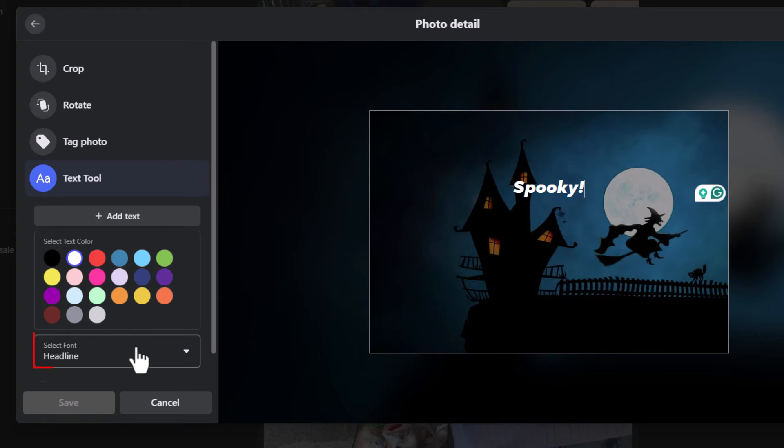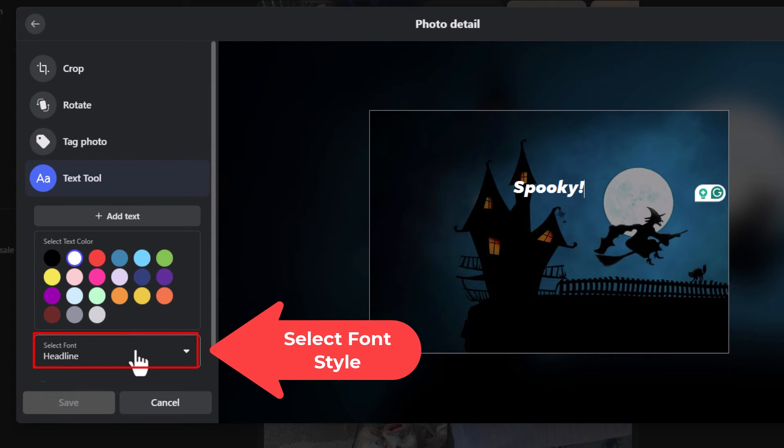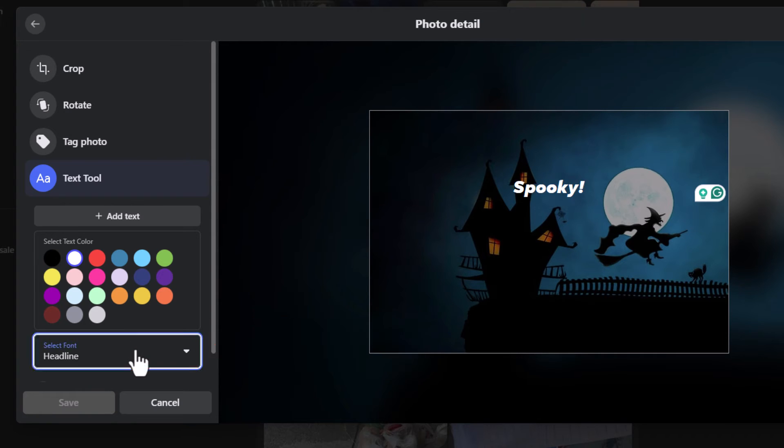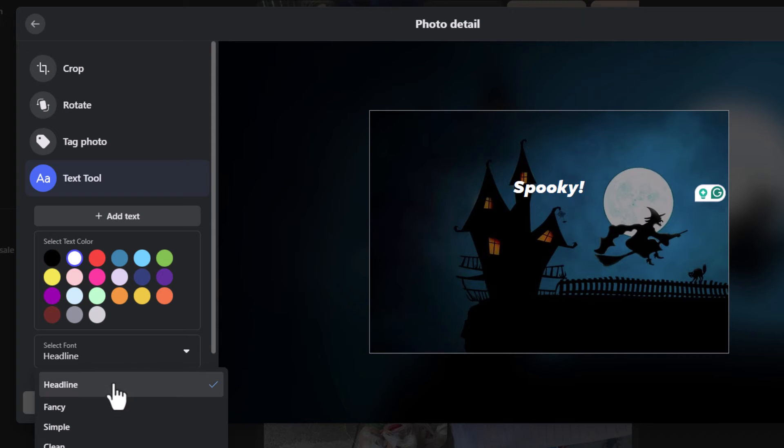And down below that select the font. I am going to click on the drop down here. I am going to change my font to fancy.